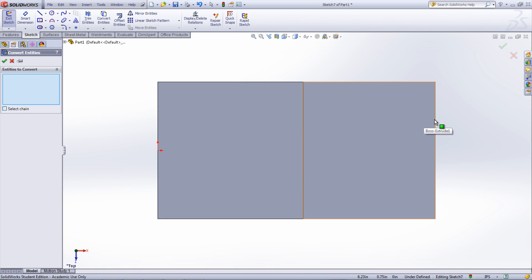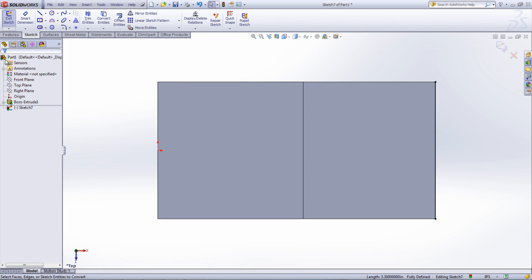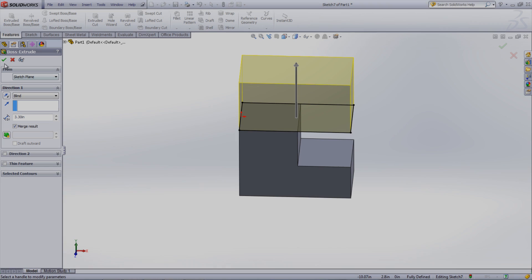Now in the Property Manager that appears, select the edges that are going to be converted. Once selected, click the green checkmark and then finish your sketch.